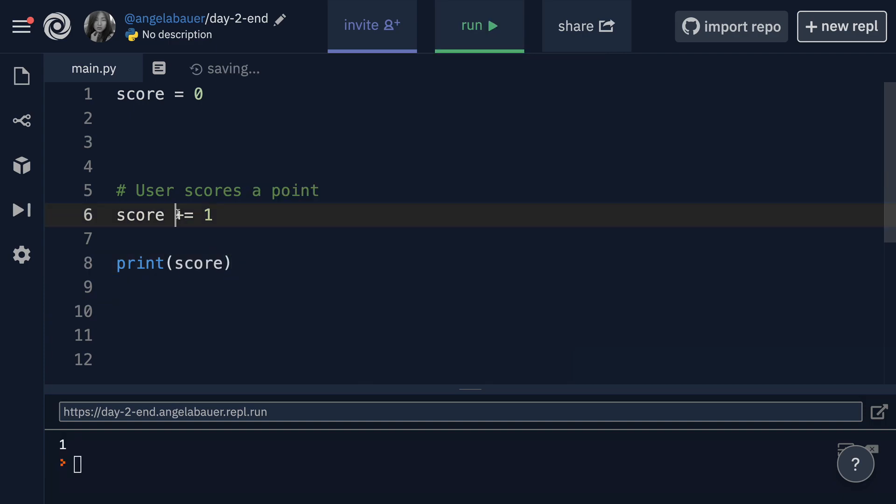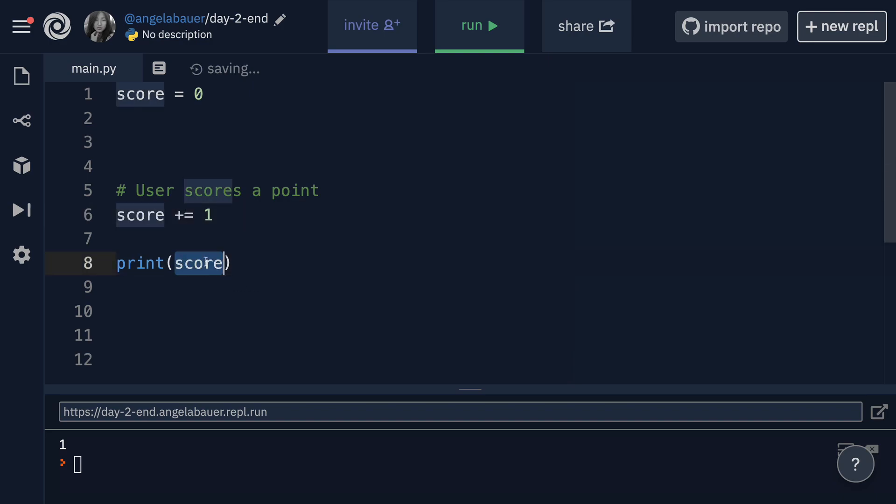So instead of using plus equals, you can use minus equals, which just takes the previous version of score and removes one from it, multiply equals and divide equals. So this is really handy when you have to manipulate a value based on its previous value, which you'll have to do a lot in programming.